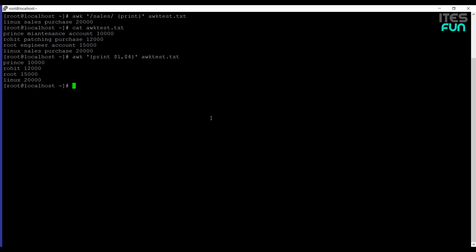That's all for the overview session of the AWK command under the practical environment. I hope you have understood how this command will work. If you have any queries or questions related to this command, you can reach out to us on itsfun.com community and we will try to get your queries resolved. Thank you.